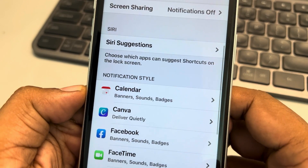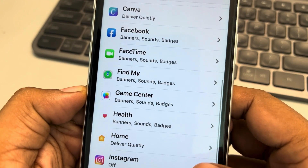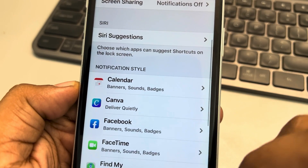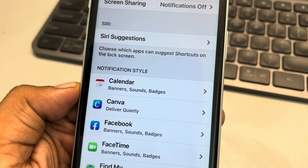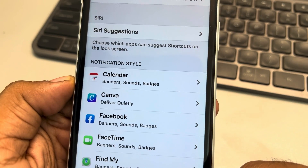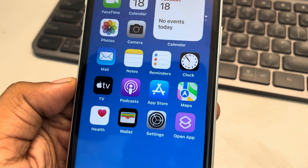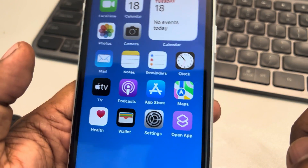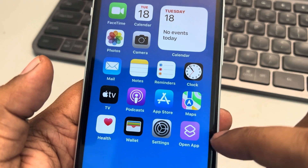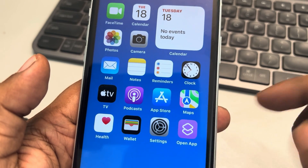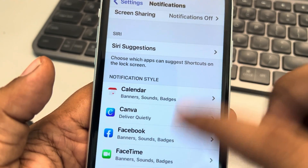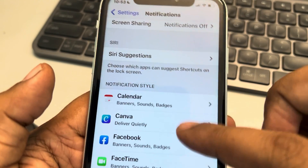If your app is not in the notification section, how do you fix this? If an app is missing from the notification settings in iPhone, here is how to fix it. For example, in my case, Telegram is not showing the notification and is not present there.